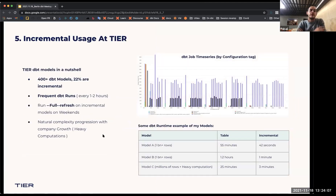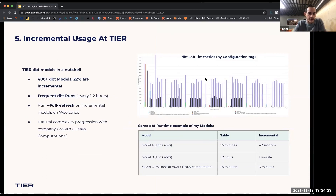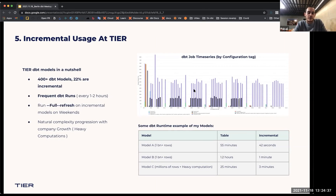Now I want to speak about usages at TIER. Here at TIER, we have around more than 400 dbt models, out of which around 22% are incremental. On the right is a graph in Looker — we use the dbt API to get stats and data around dbt. You can see we have different runs that run sometimes frequently: sometimes hourly, sometimes more than an hour, sometimes at night. A lot of them are incremental to save on time and resources. We also run full refreshes on certain incremental models during the weekends.